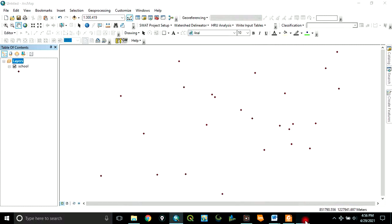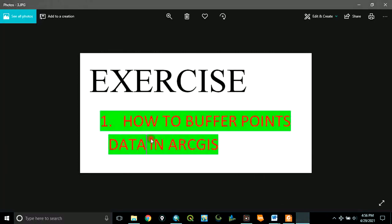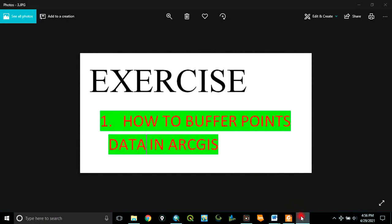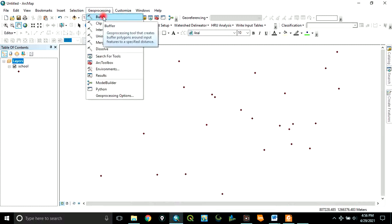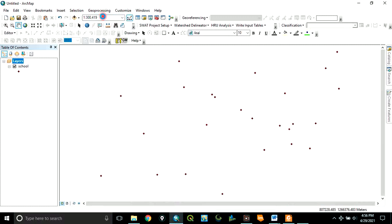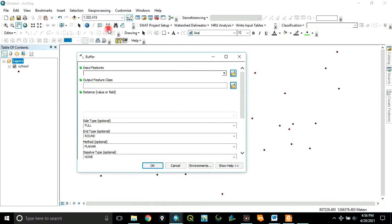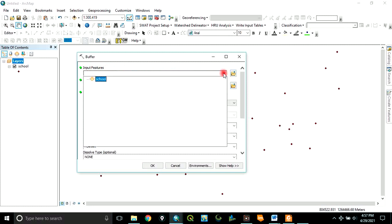Now the task ahead of us is how to buffer points data in ArcGIS. To buffer, you go to geoprocessing, click on geoprocessing, click on buffer. The input feature is the point data you want to buffer. Click here, click on school. That's the layer we want to buffer, the point layer that we want to buffer. Wait for it to load.